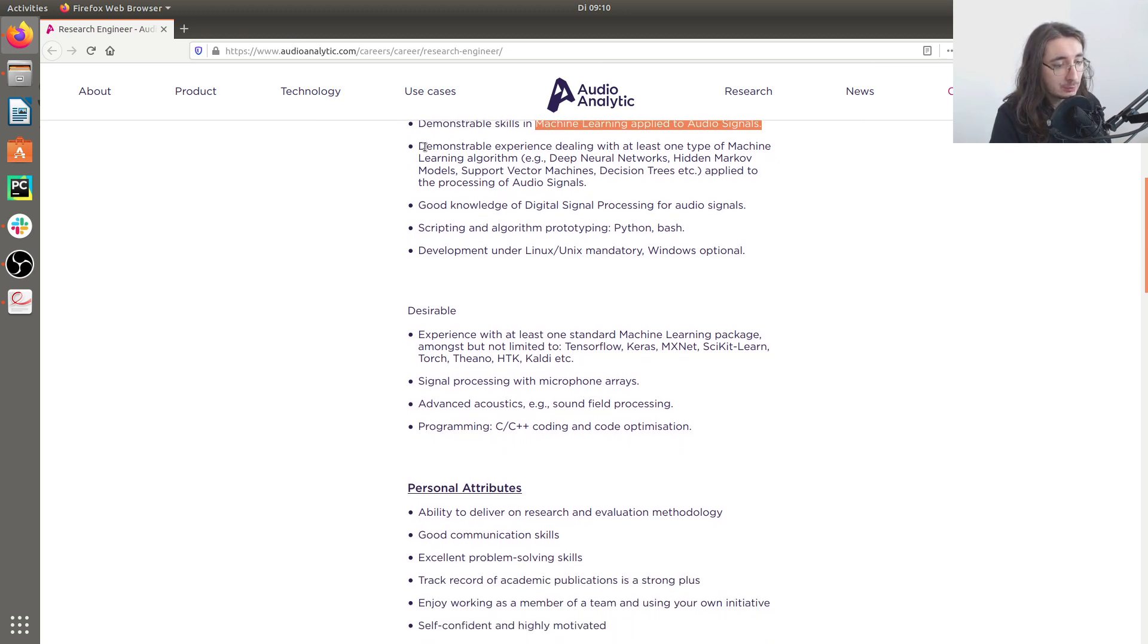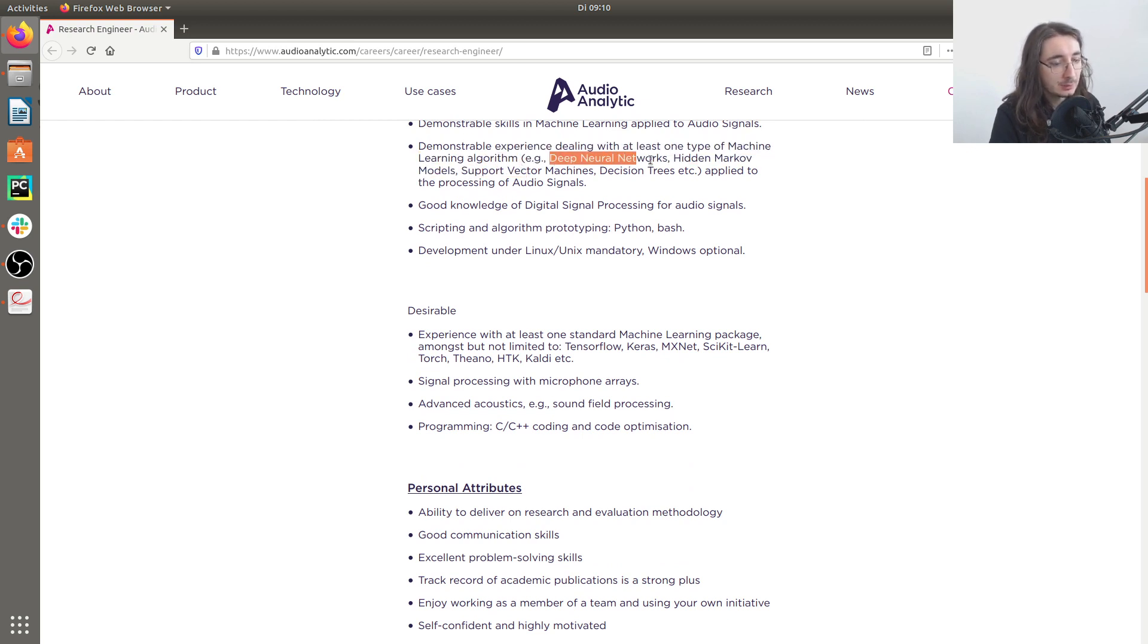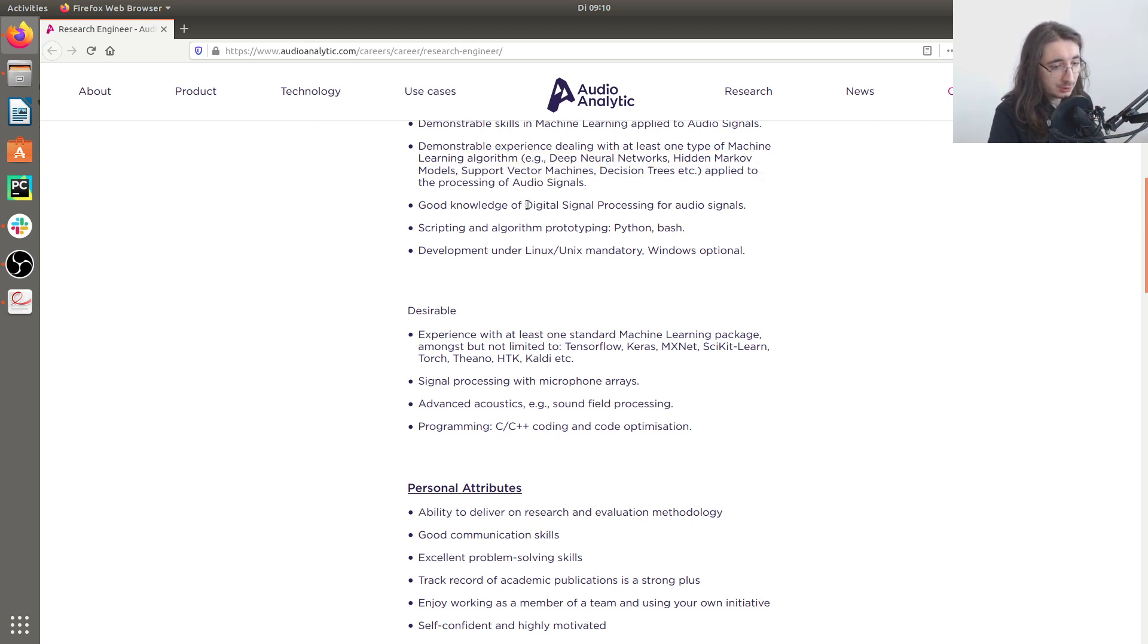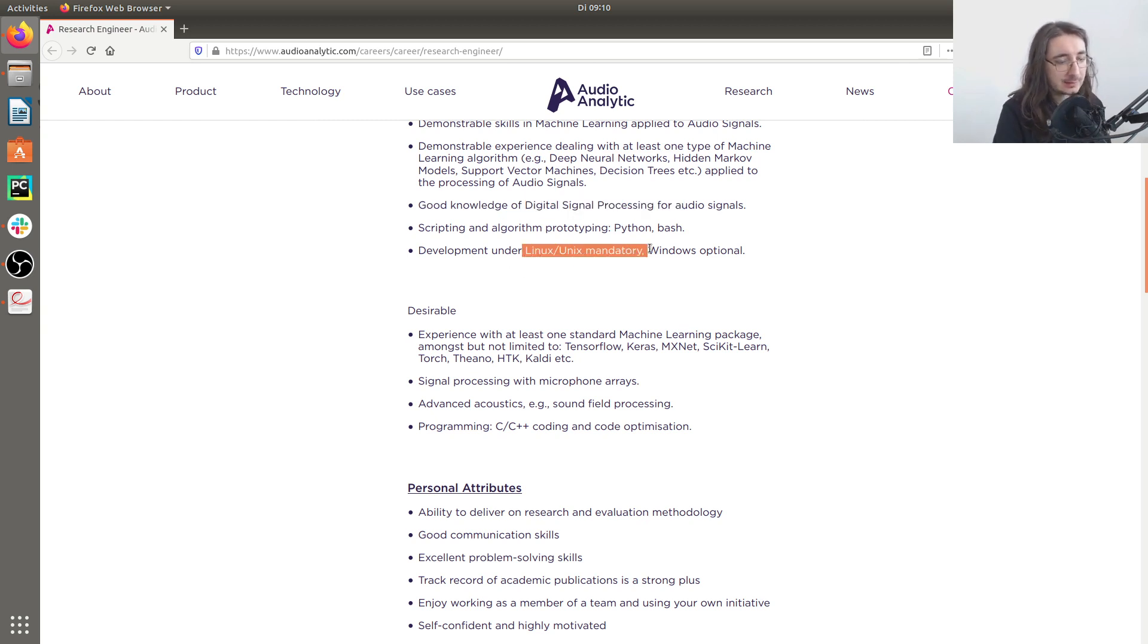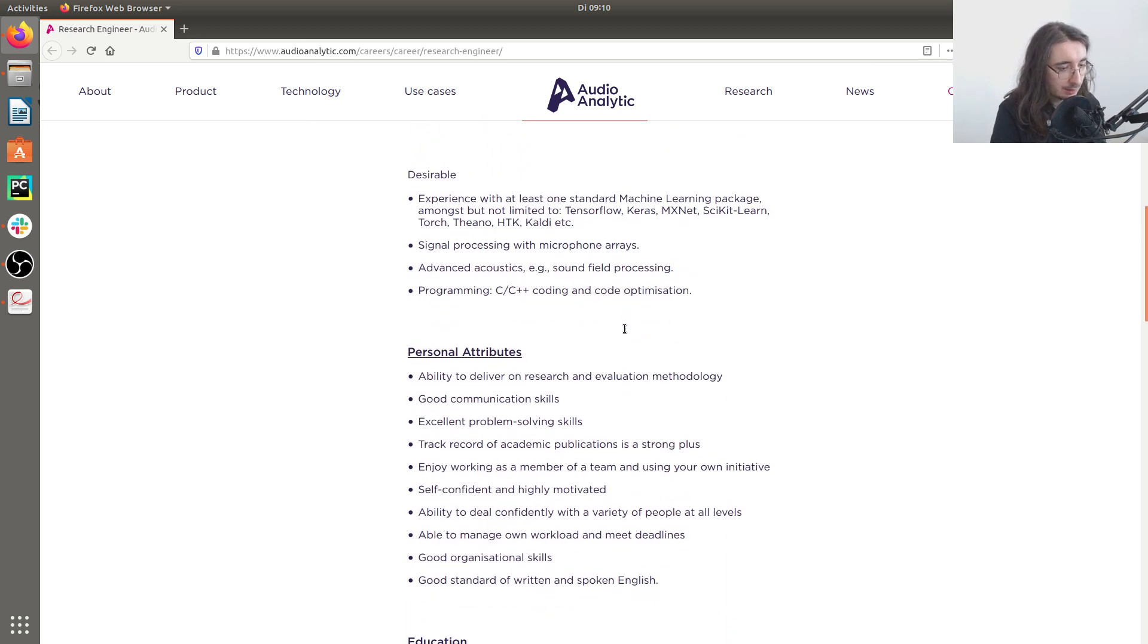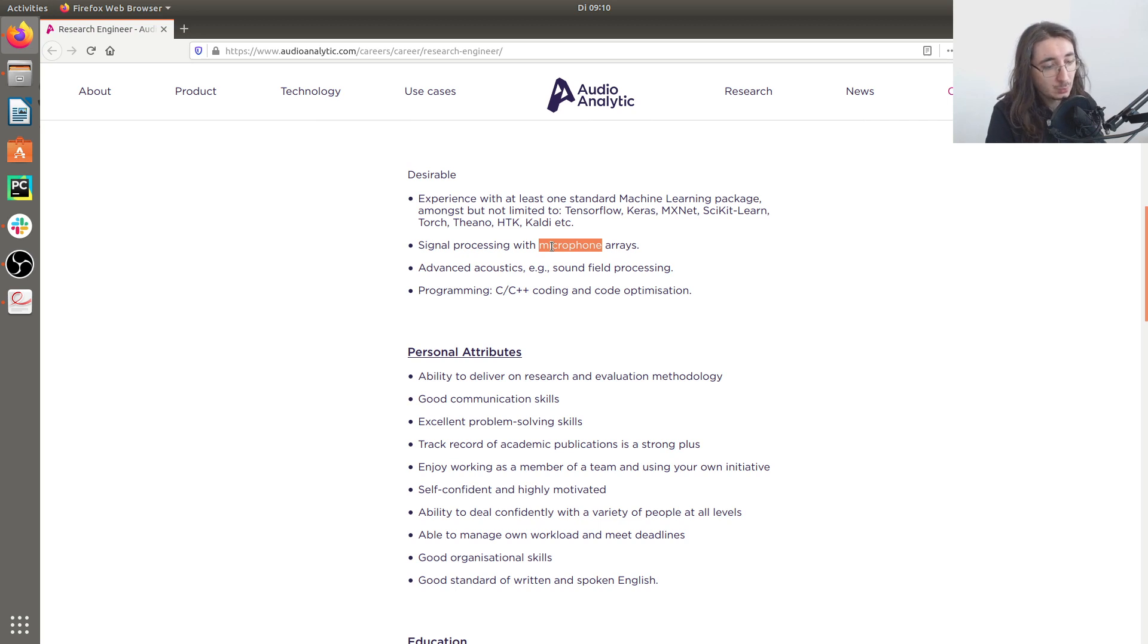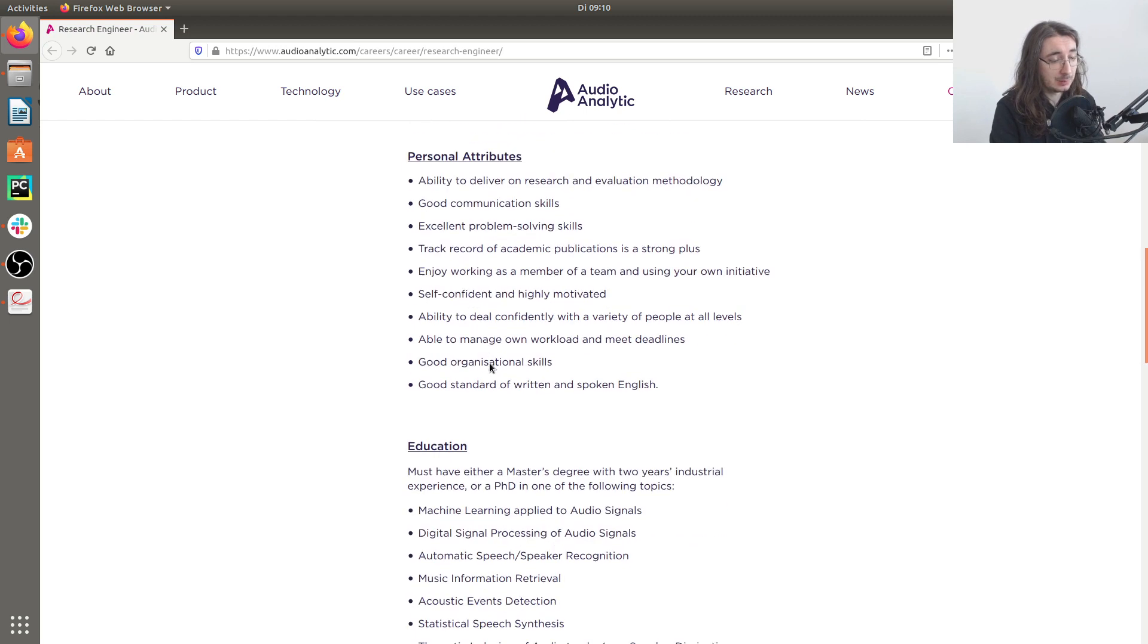Obviously you need to know and have experience with at least one type of machine learning algorithm like deep neural networks or hidden Markov models, right? And a good knowledge of digital signal processing, Python, Bash, and development under Linux and Unix systems. And as desirable they have acoustics for example, and stuff that has to do with microphones - so signal processing for microphones - and also programming in C and C++.